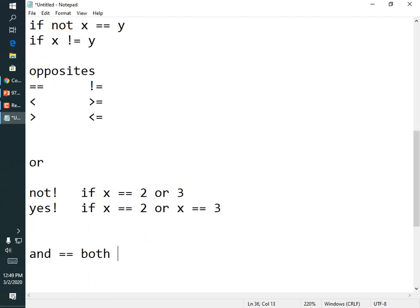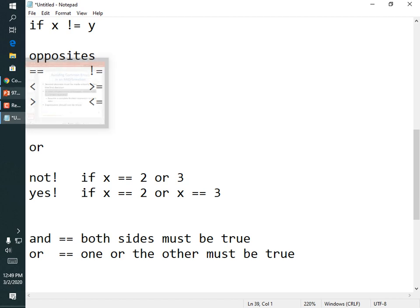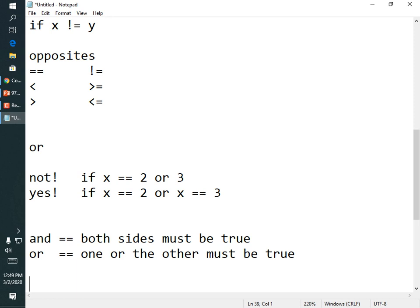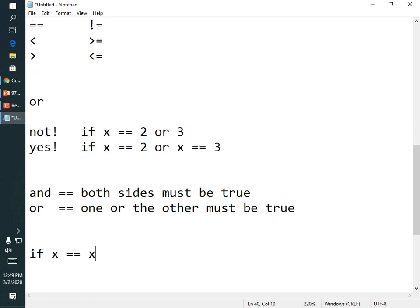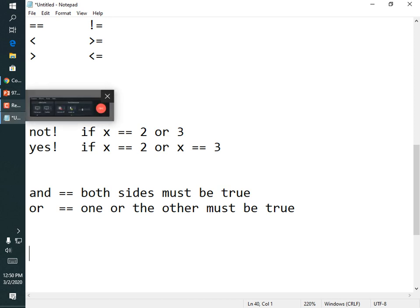Expressions should not be trivial — meaning always true. For example, 'if x == x' is always true and there's no reason to write it. Or 'if x > 3 or x <= 3' — that's always true because you're either greater than 3, less than 3, or equal to 3; there's no way for it to be false. Those are trivial expressions, which mainly become a concern when simplifying complex logic.